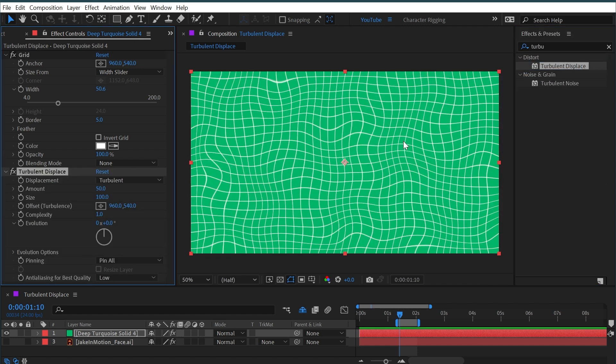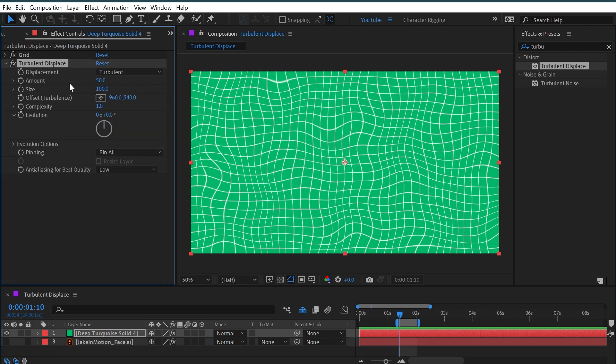I'll shut off my logo and then apply that turbulent displace again, this time to the grid layer. Now you can see much more clearly what's happening—it's distorting the overall image, the entire layer, in this wavy, liquidy way.